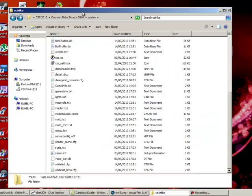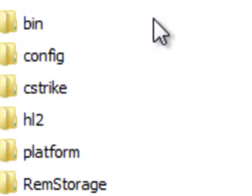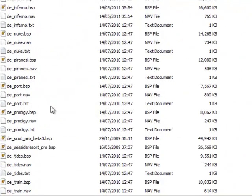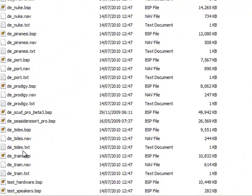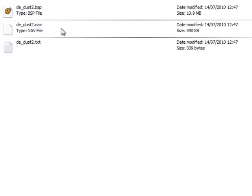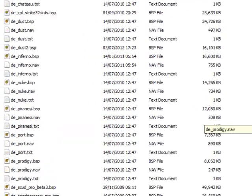What you do is go into your Counter-Strike folder, then go into cstrike/maps. Then just delete the de_dust files - there should be de_dust2.bsp, de_dust2.nav, and de_dust2.txt. Just delete them.